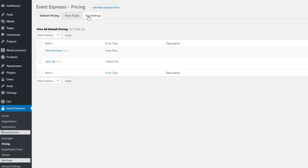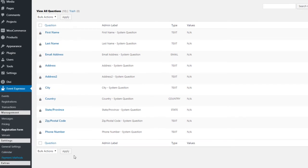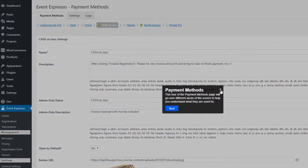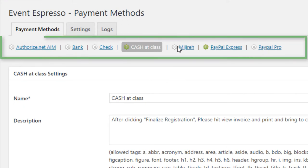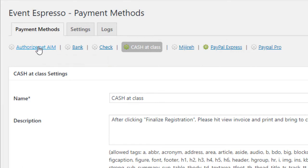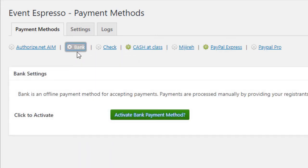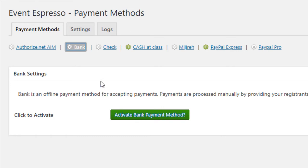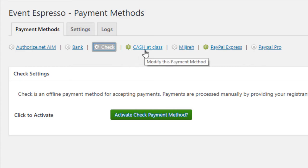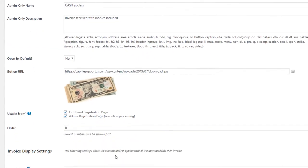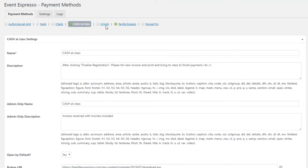Under Pricing, you can set some default pricing and tax settings. Payment Methods is important because this is how people are going to pay. These are the defaults available in the $80 single license: Authorize.net, bank payment method — which is offline, so people would be paying by giving their bank information, which probably isn't a very popular method — payment by check, cash at class, and PayPal Express and PayPal Pro.